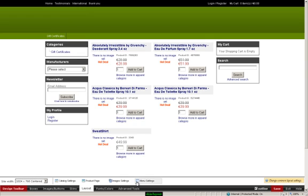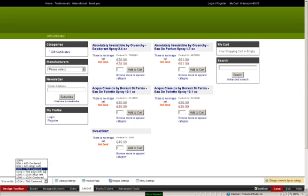You can also make changes off to the left where it says site width, and you can change the width of the site itself.